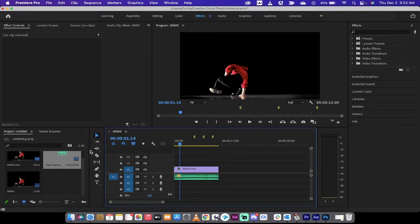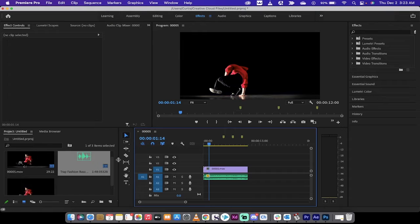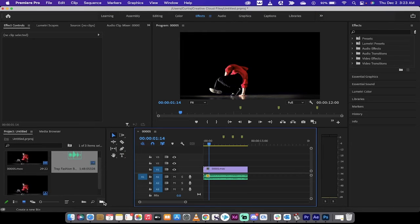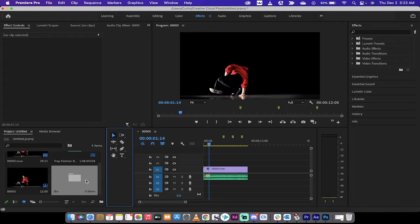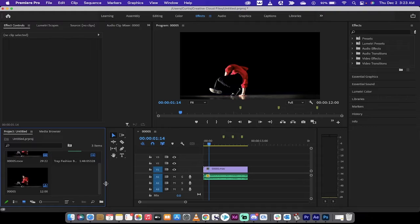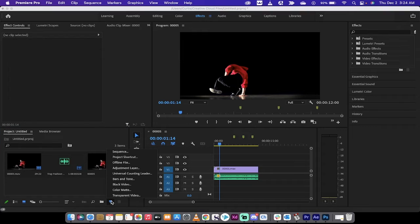The next step is to create an adjustment layer. Go to your project panel and drag out to the bottom — you'll see options including New Bin and New Item. Click on New Item and select Adjustment Layer.